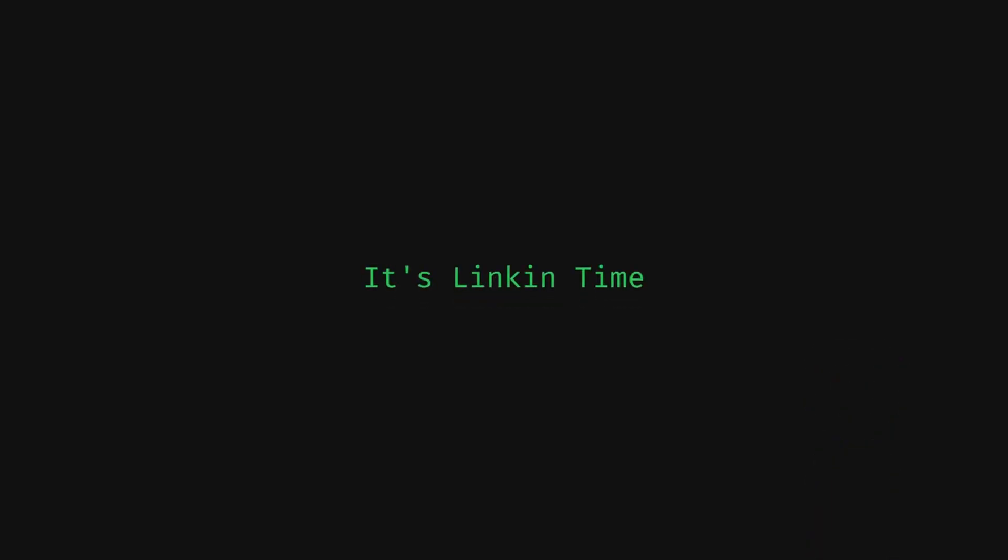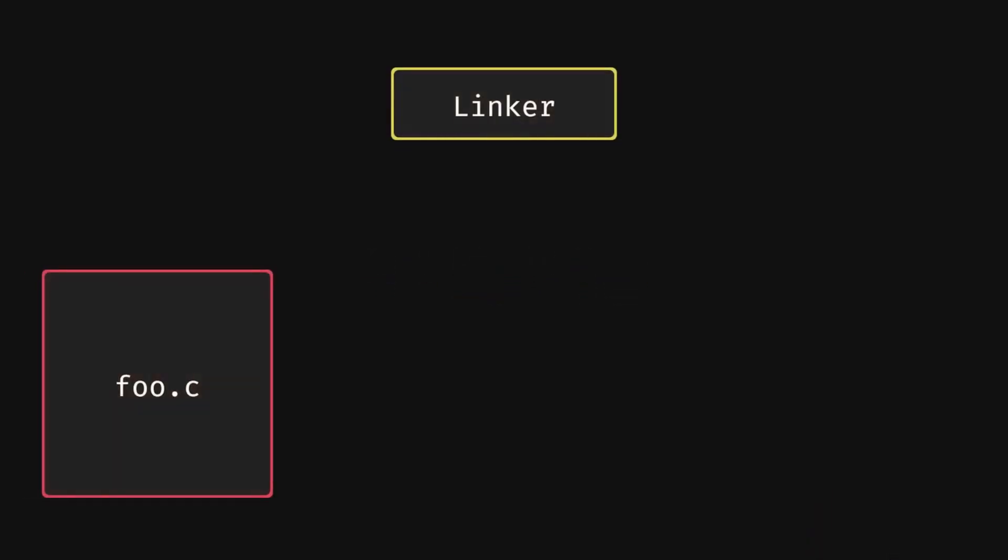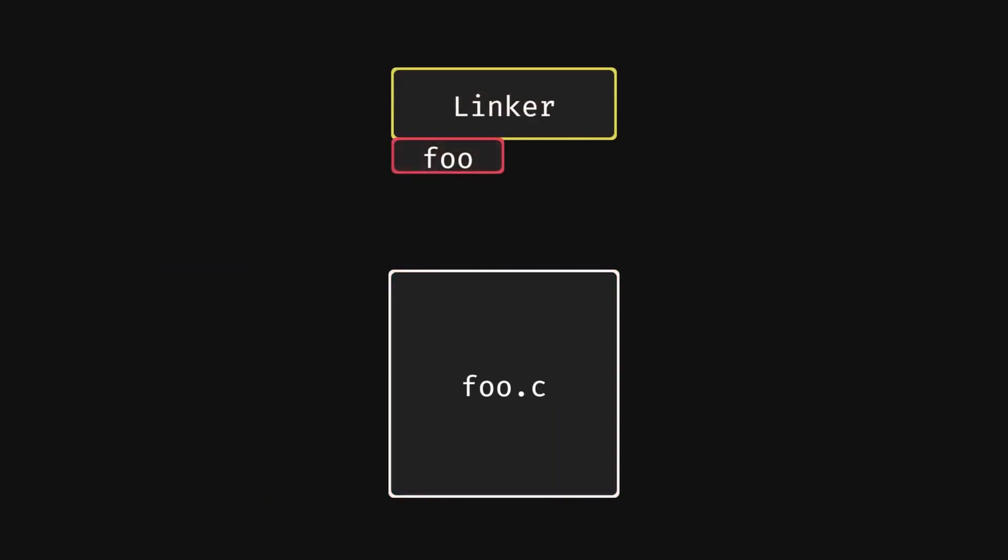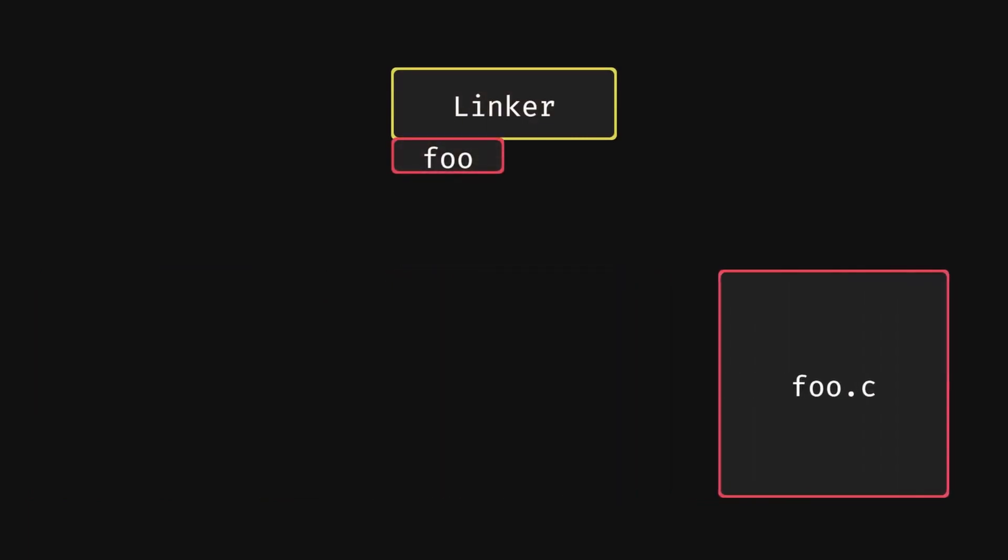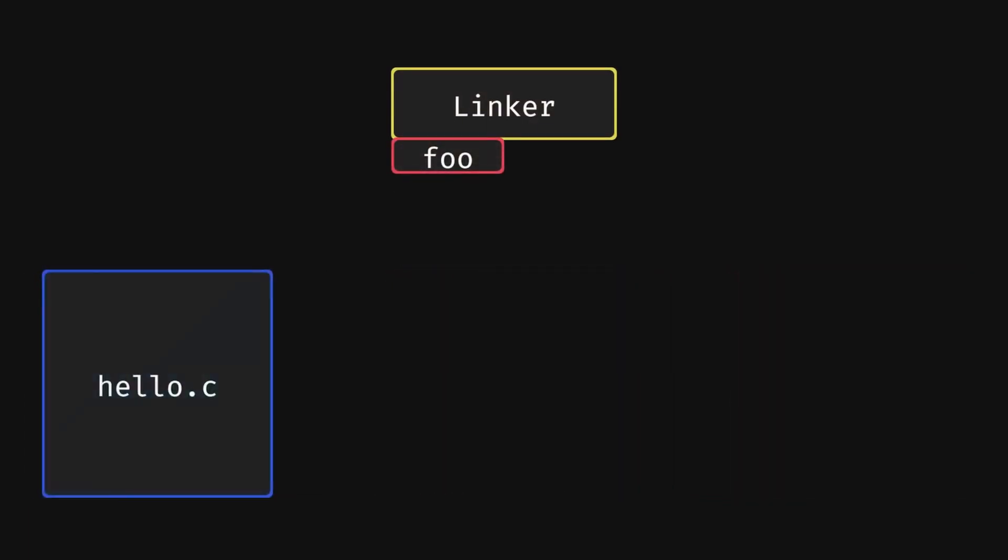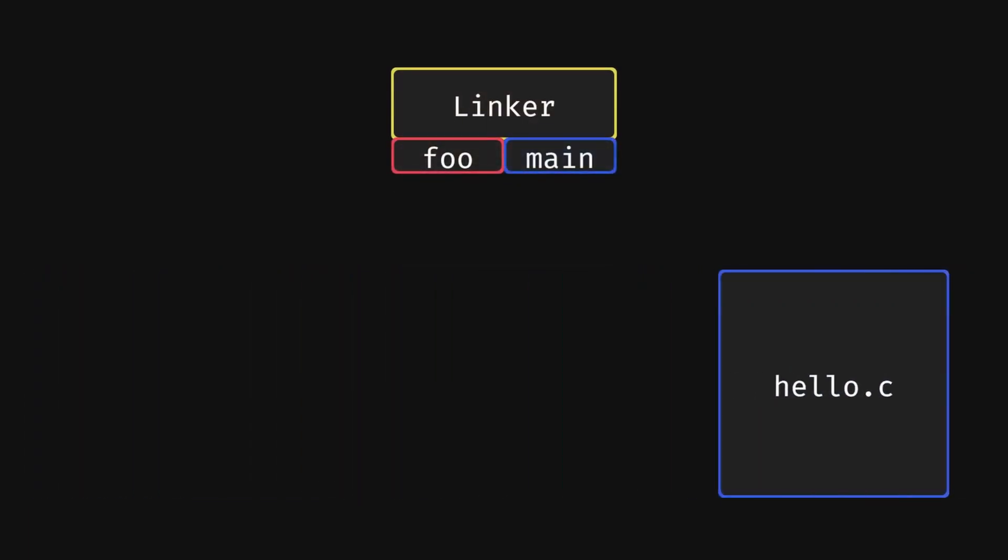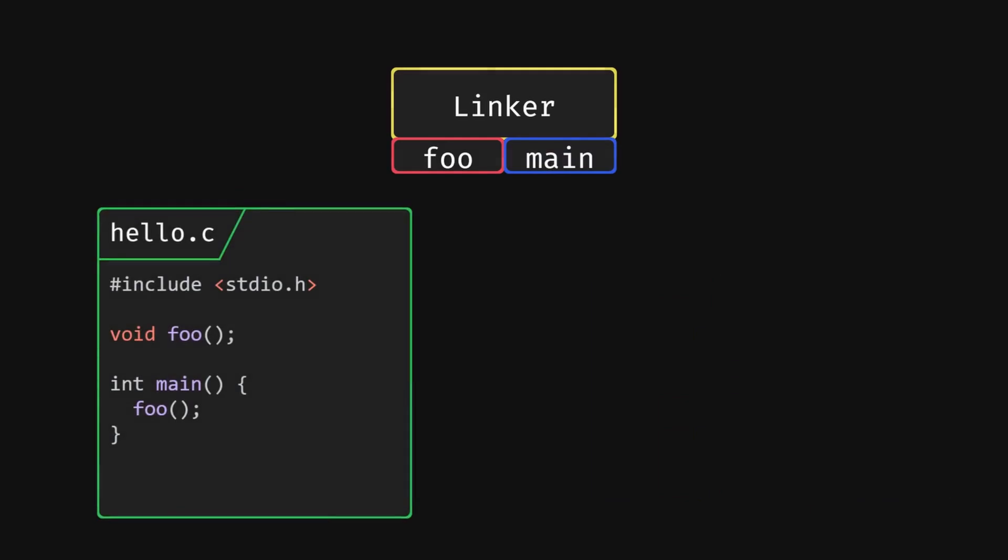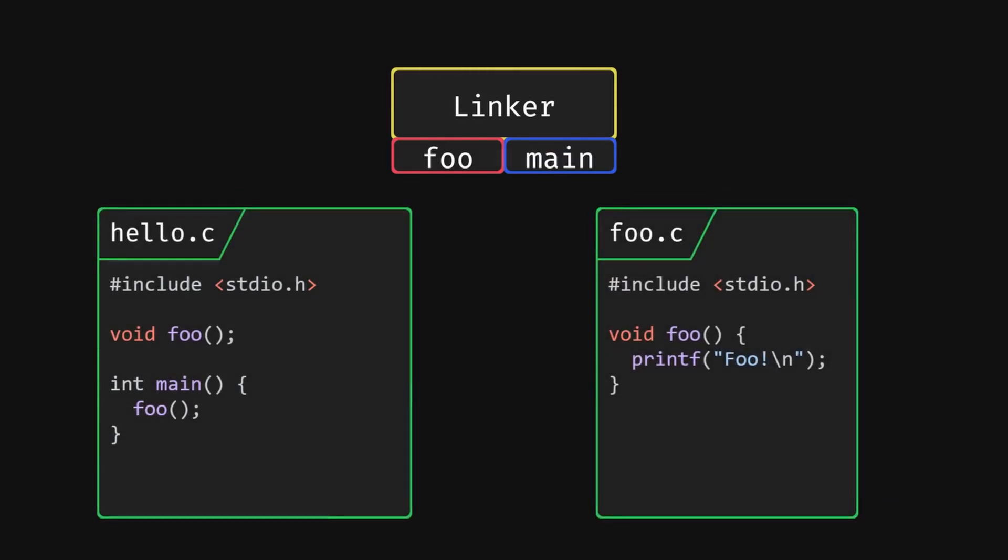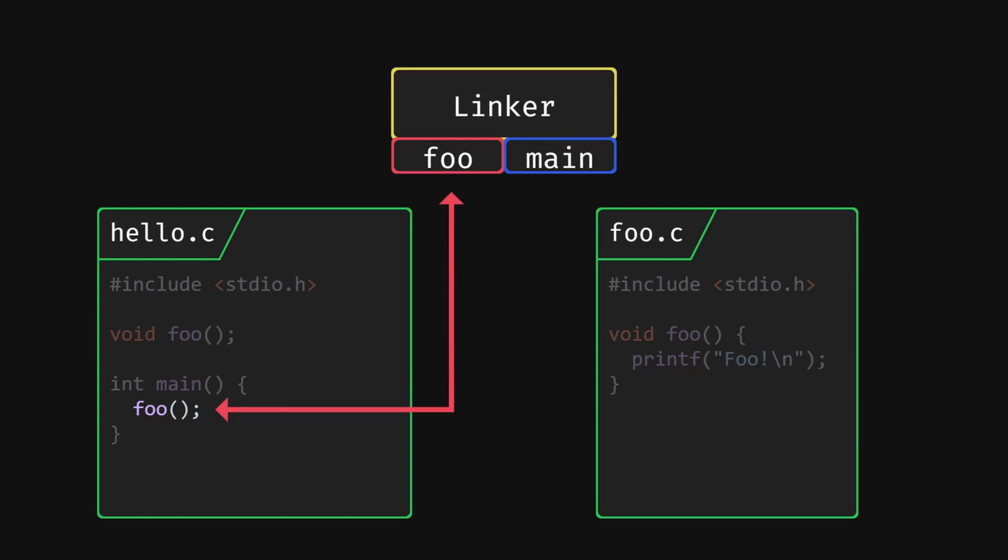This is where our linker steps in. When we invoke the linker, it will first build its own list of symbols based on the object files that it gets. Then it will go through all the code and look for these unresolved function calls. When it finds one, it will look up the symbol name in its list and if it finds a symbol, it will wire up the function call to the actual code and resolve the call.